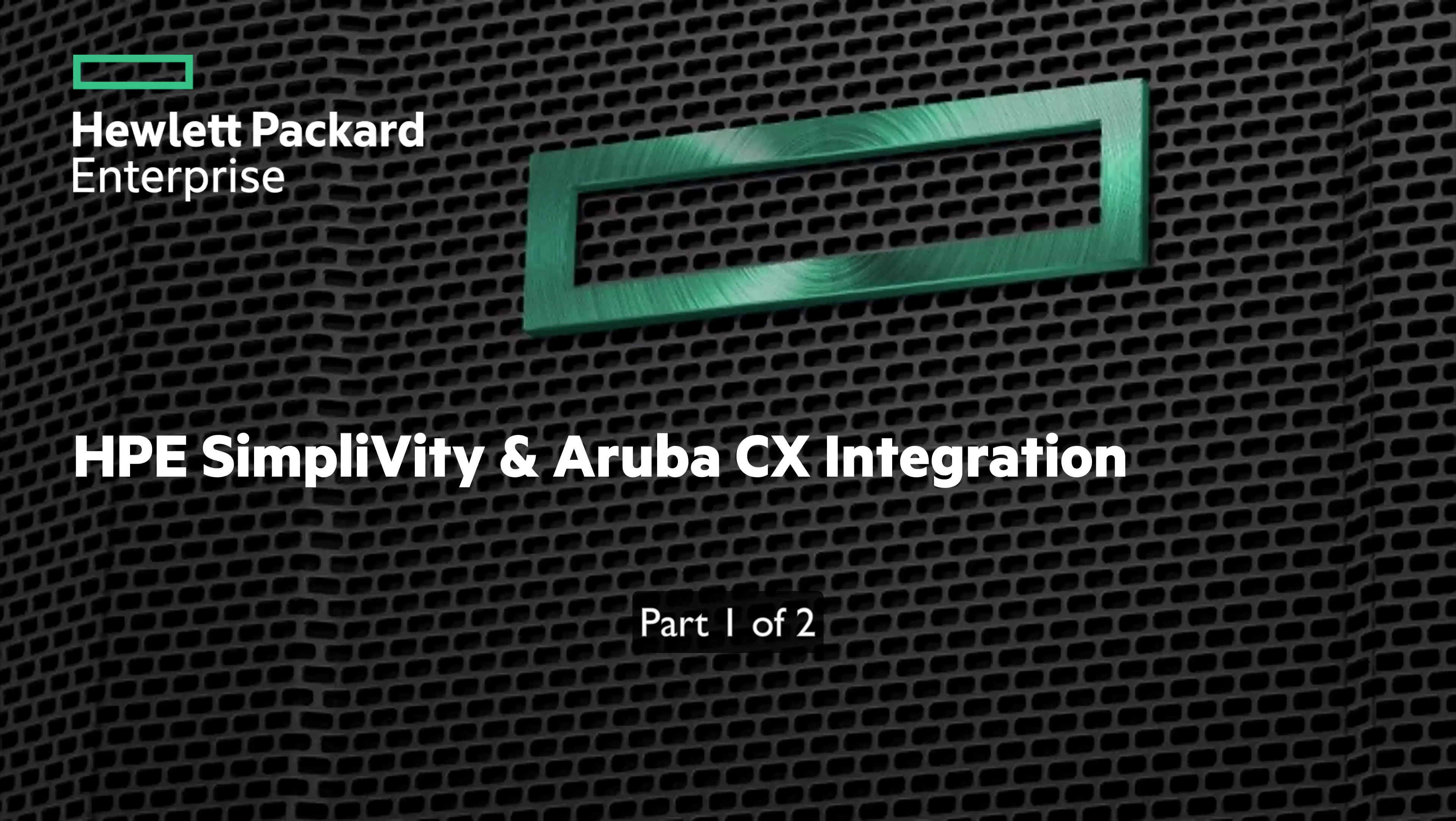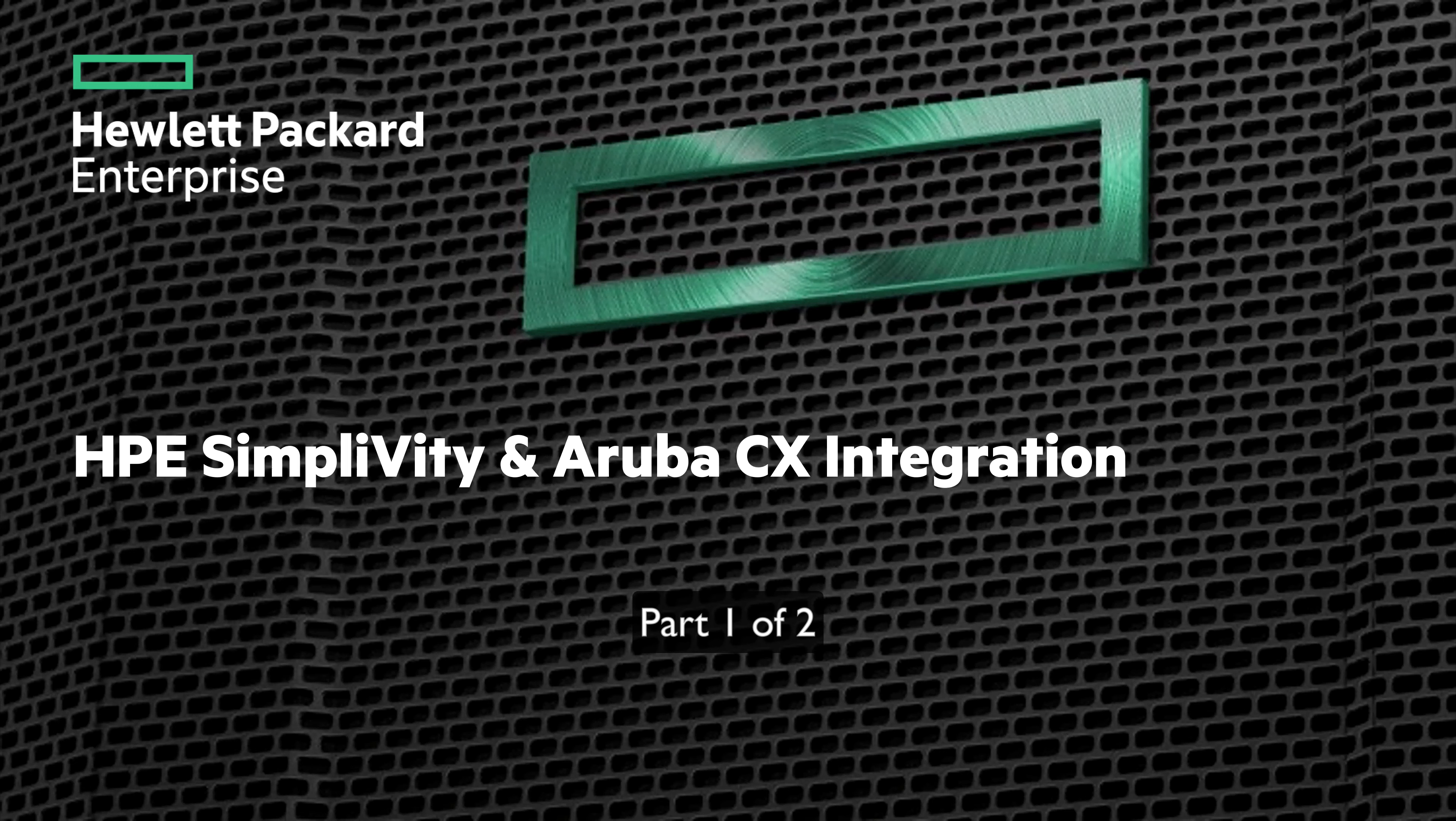My name is Richard Greenwalt and I'm a SimpliVity technical marketing engineer, and I am joined by Reddy Bupati who's an Aruba technical marketing engineer. We're going to talk today about this new integration and illustrate what it is and how it can benefit you.